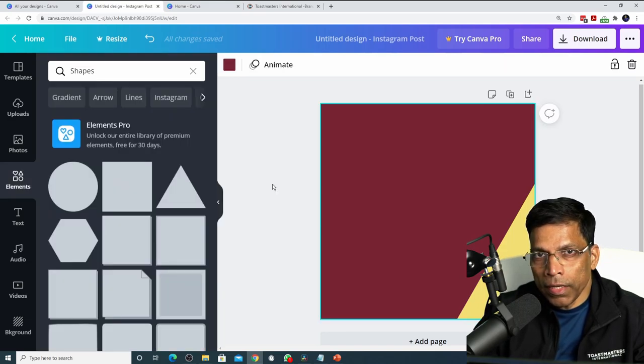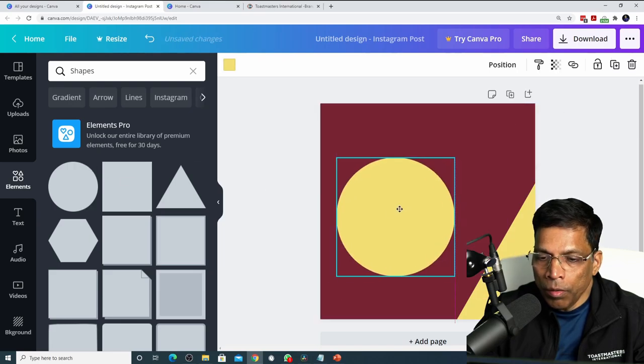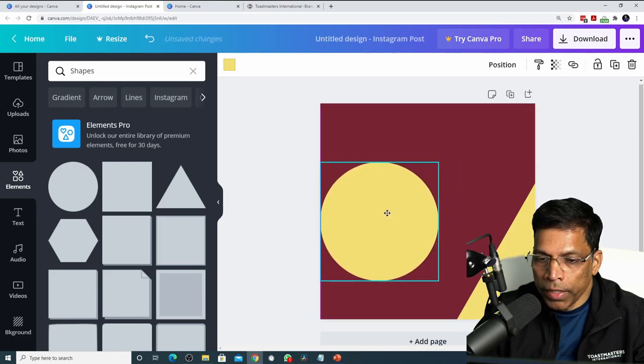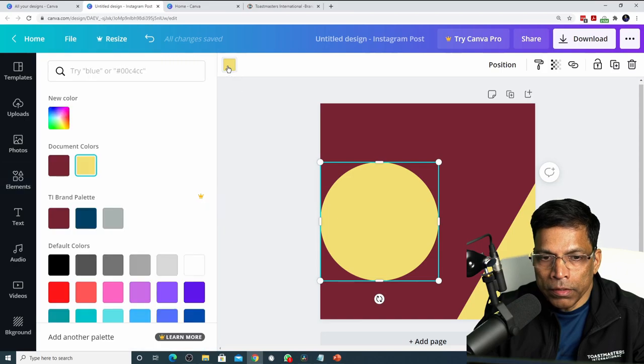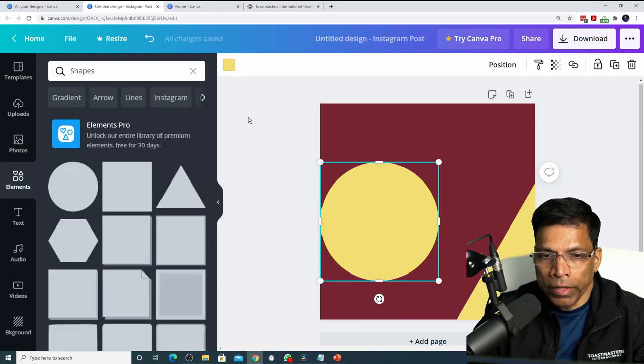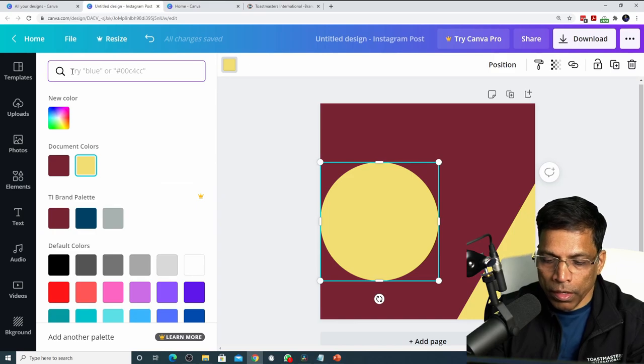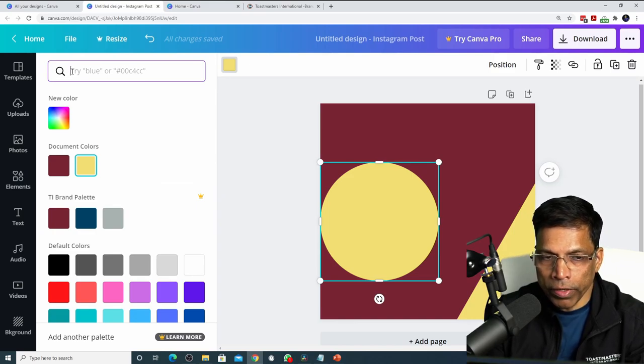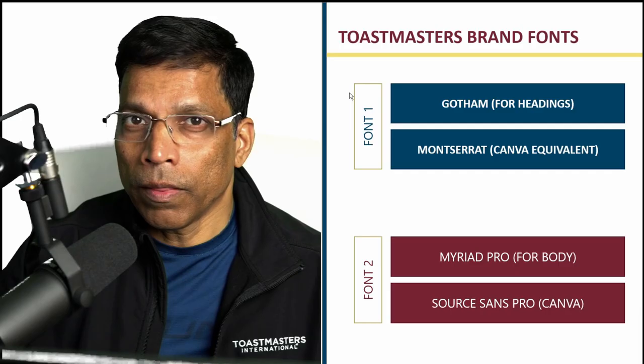Let's add one more element, let's say a circle. Move it to your desired location. Click the color button and change the color to let's say cool gray. Click on the color. The color code for cool gray is A9B2B1 and your shape gets that color code.